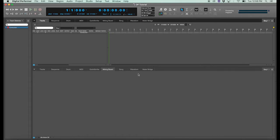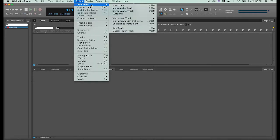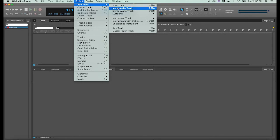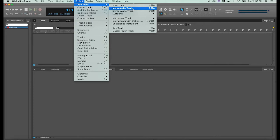Once your project is open, go to the Project menu and click Add Track. Here we can see the different track types available to us. I'm going to create a mono audio track, but you can see the option for a stereo track. This is a good place to find the shortcuts for these tracks as well. Command Shift A for mono, Command Shift S for stereo.